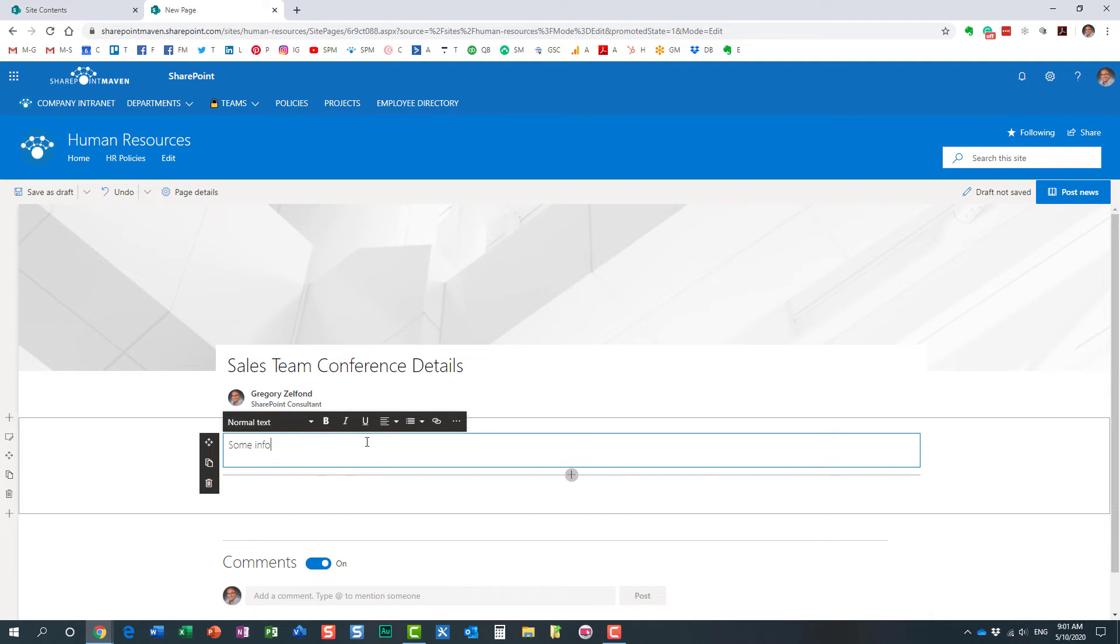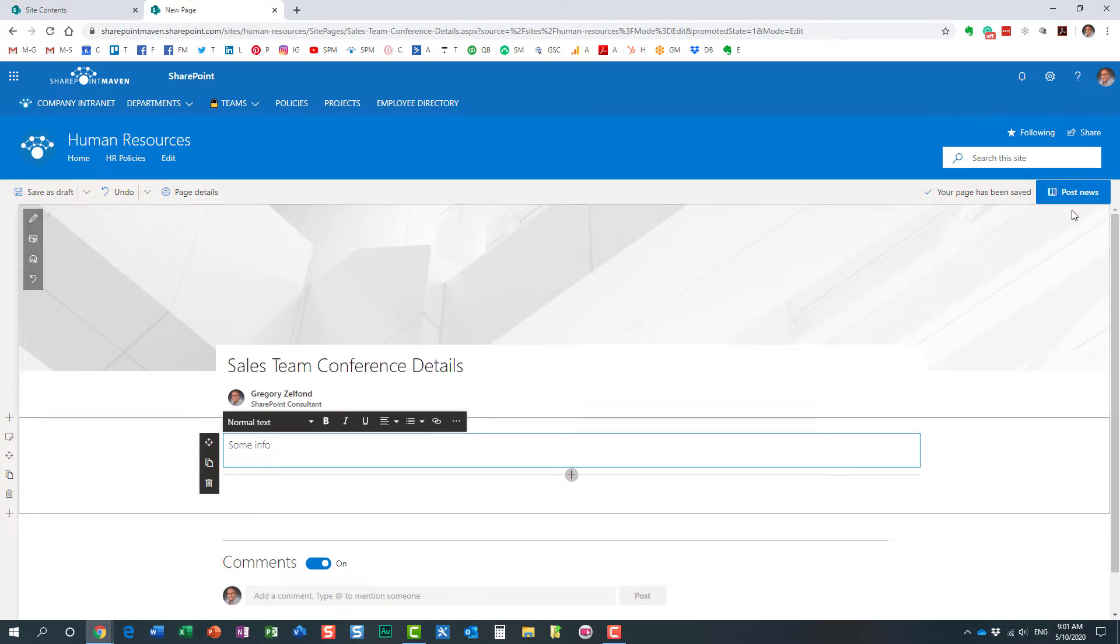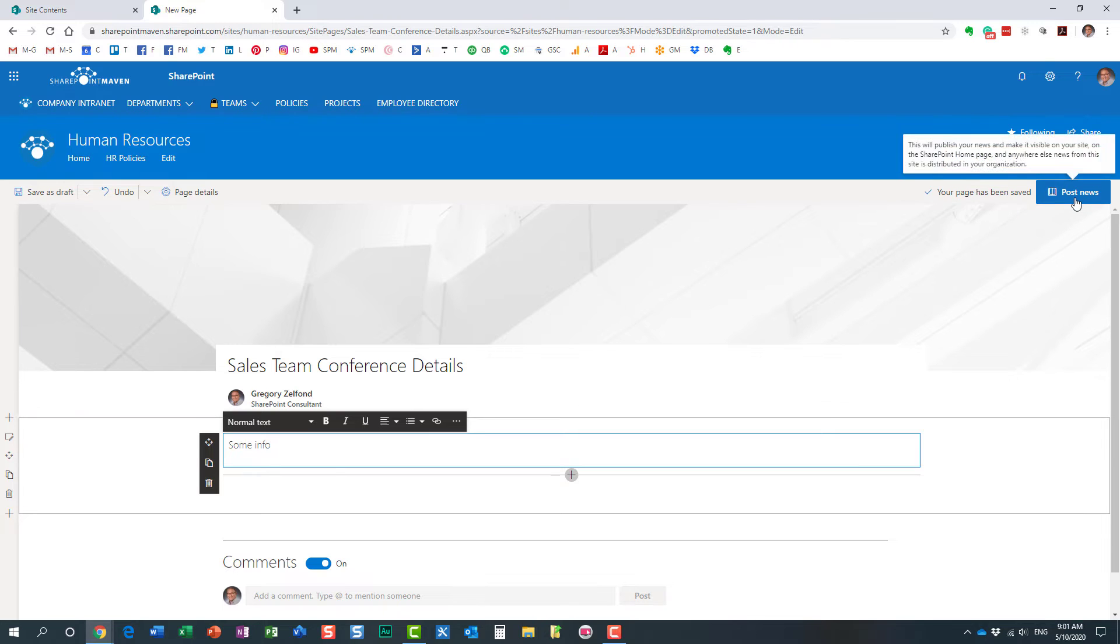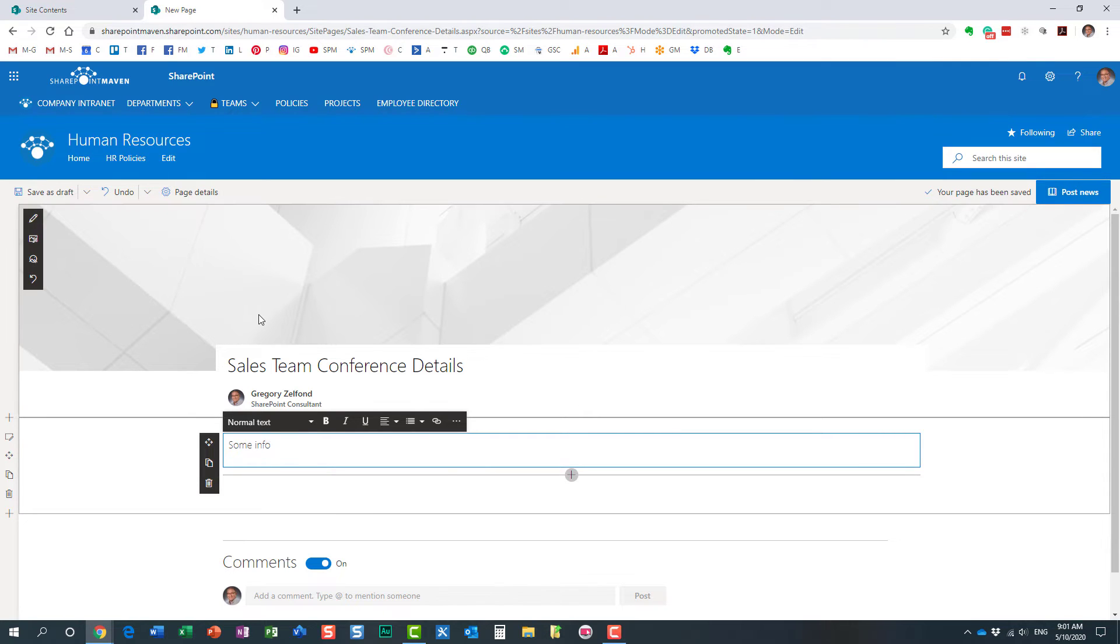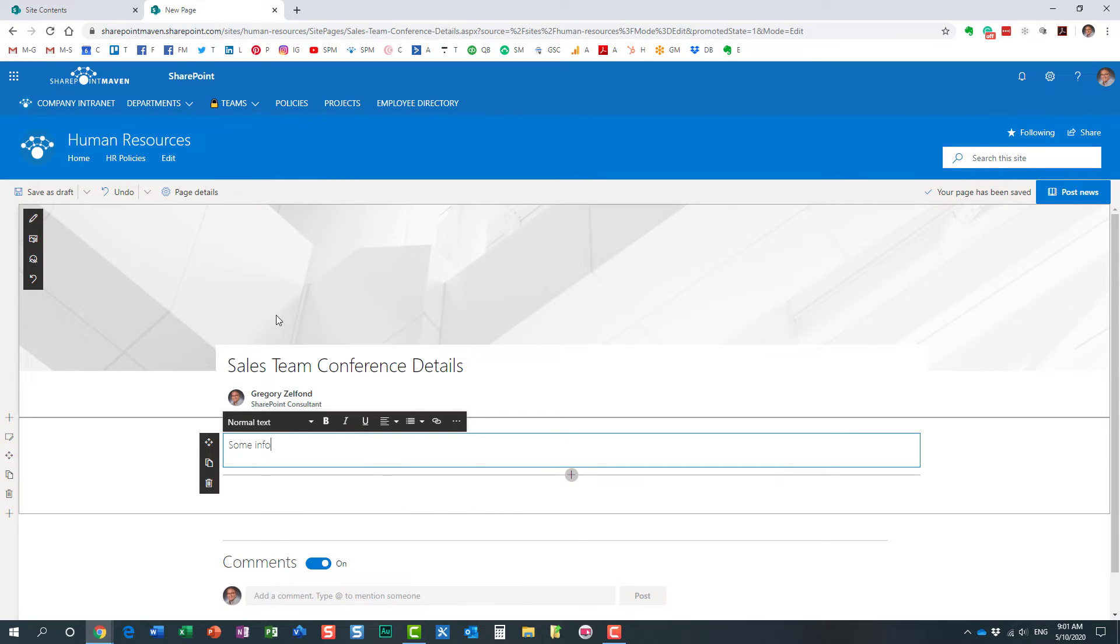And we don't care about the actual text here. But before we publish it, before we post the news, what we need to do is we need to set the audience target and we need to specify who this post will be seen by.